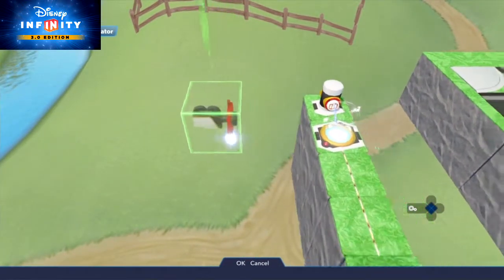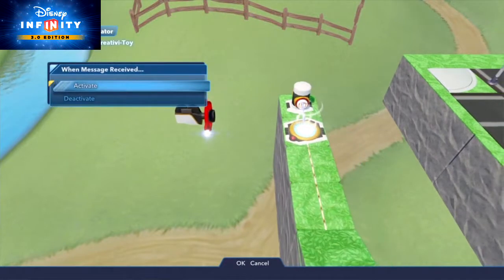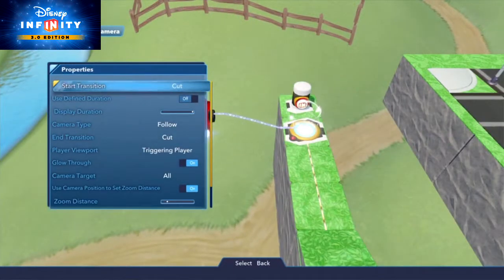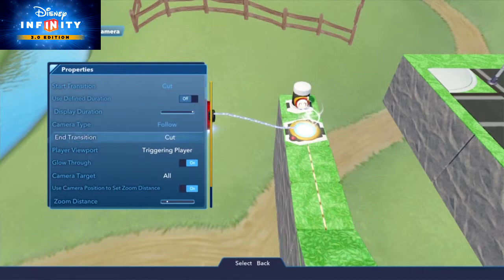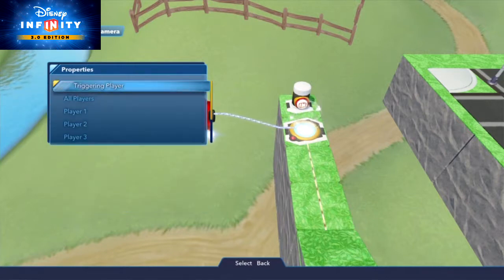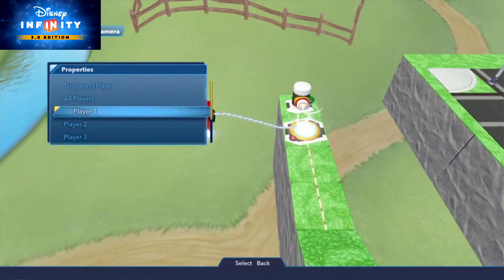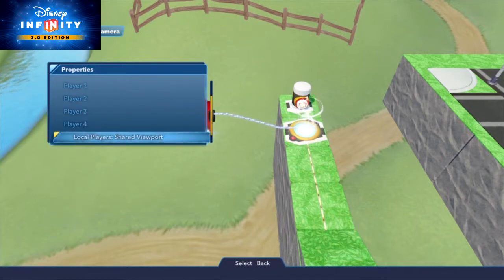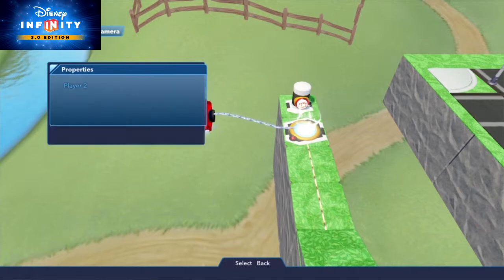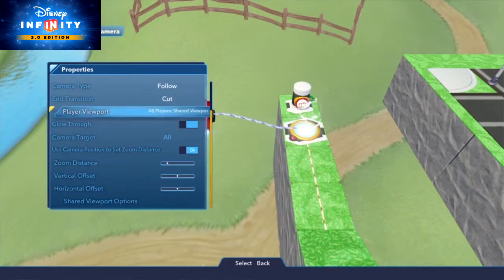Make sure to set the player viewport property of the target camera to all players' shared viewport, so you get a similar perspective to the one seen on the Inside Out playset.